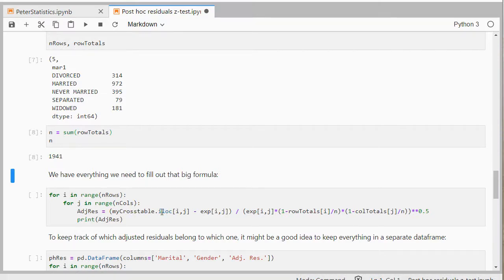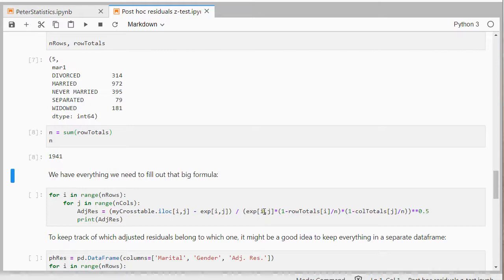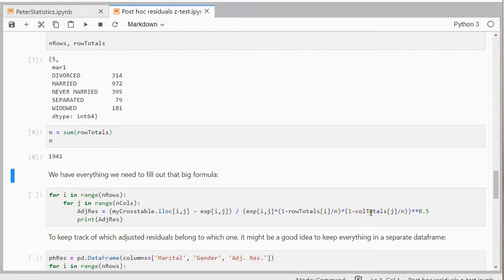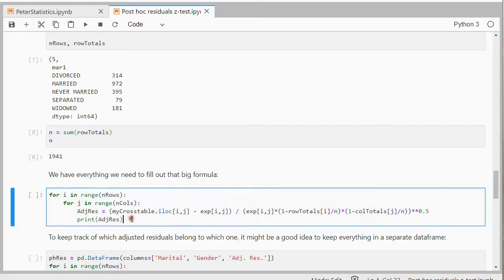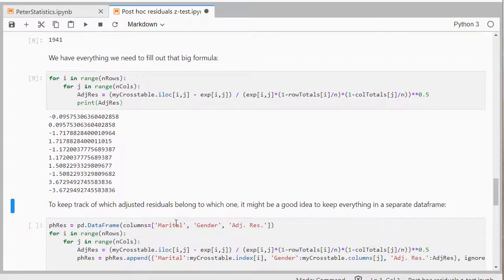I'm taking the observed counts. Those are in the cross table. I subtract the expected count. Divide by, and this is all between parentheses because I'm taking the square root out of it, so raised to the power of a half. The expected count times 1 minus the row total divided by n, times 1 minus the column total divided by n. And then I have all the adjusted residuals. So that's all of them.